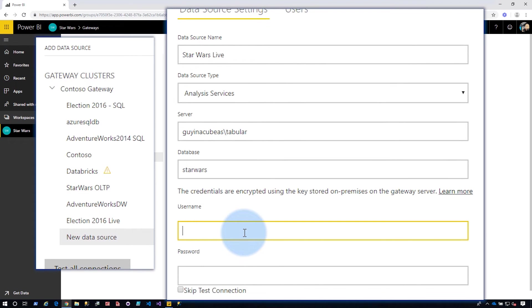I'm going to have to enter in credentials here. So these credentials, because of the way live connections work, I have to enter a credential that is a server admin on the Analysis Services machine. So this is a server admin defined inside of the Analysis Services instance, not a machine admin for the computer it's installed on, but specifically a server admin within Analysis Services itself.